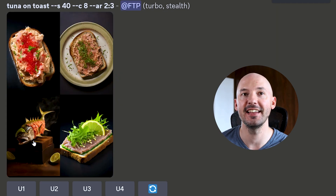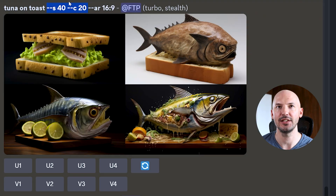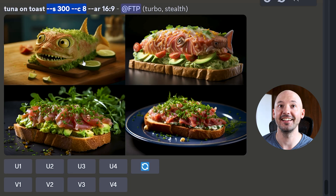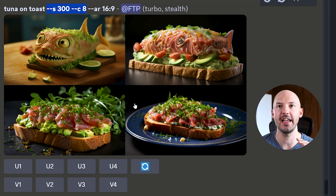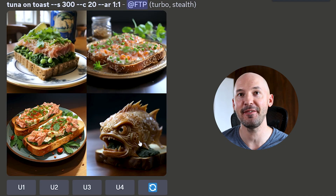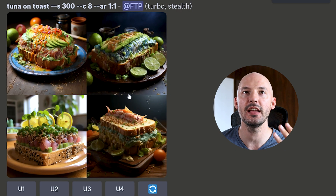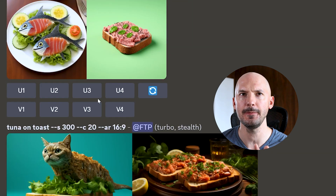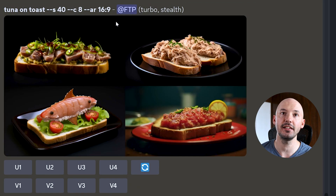Let's see some tuna on toast results. These are fine. I'm always a fan any time an actual tuna shows up. S40 C20 — number three looks pretty delicious, although I prefer my tuna cooked. You get the point — these prompts add up fast when you combine multiple permutations inside one prompt.